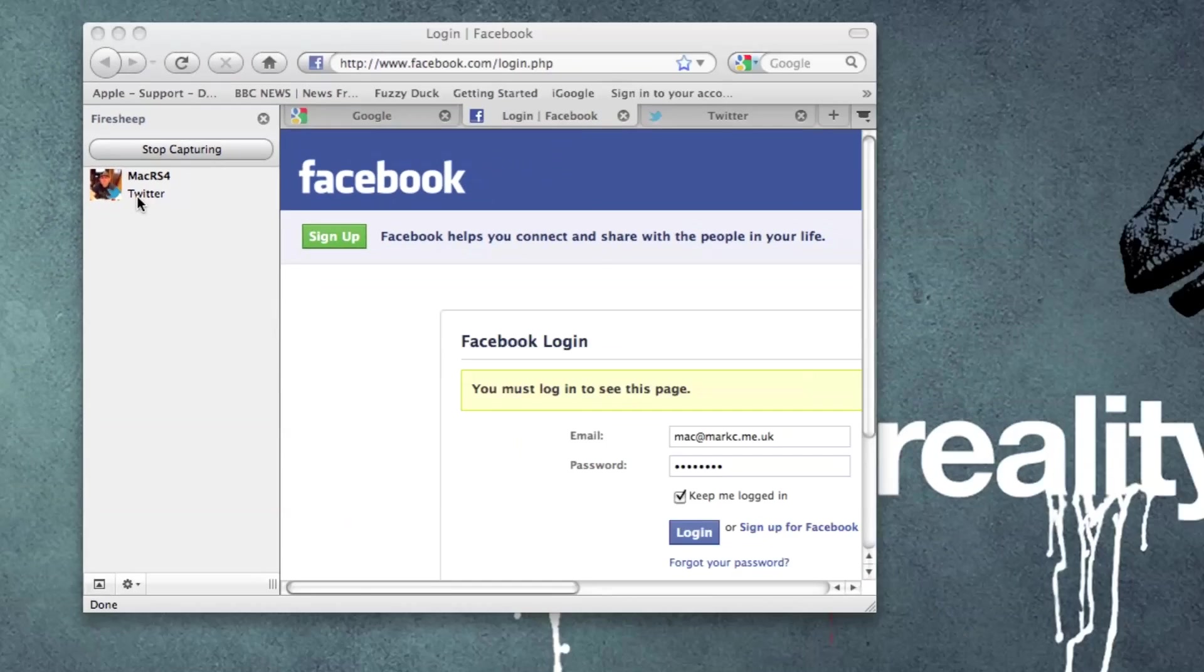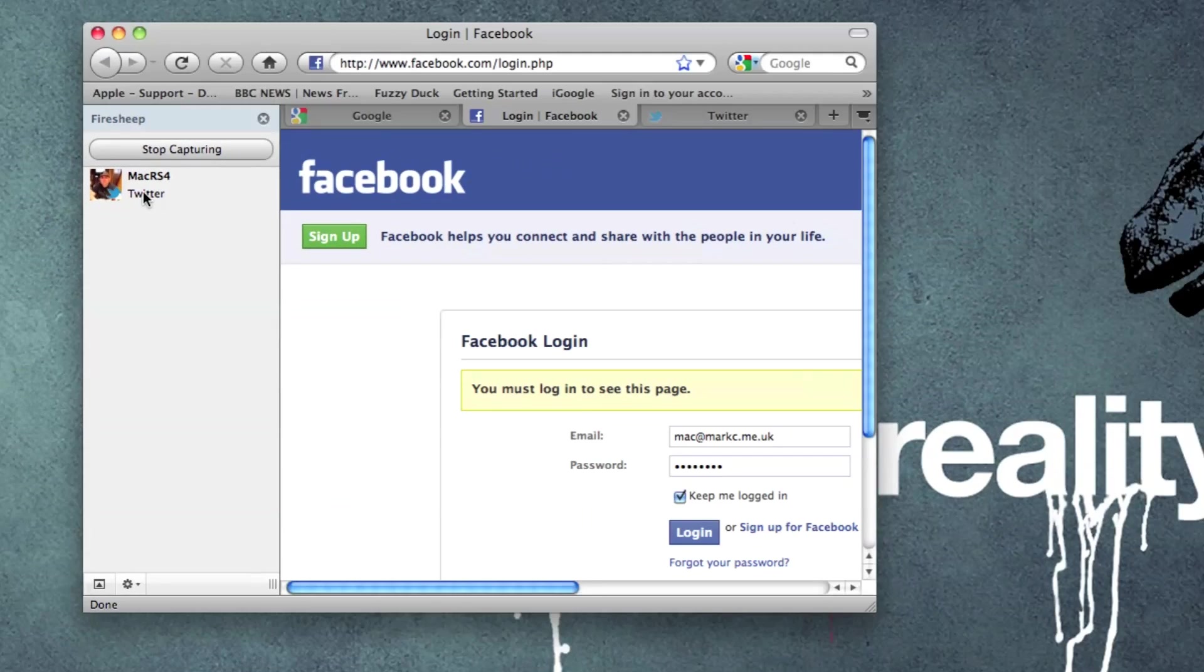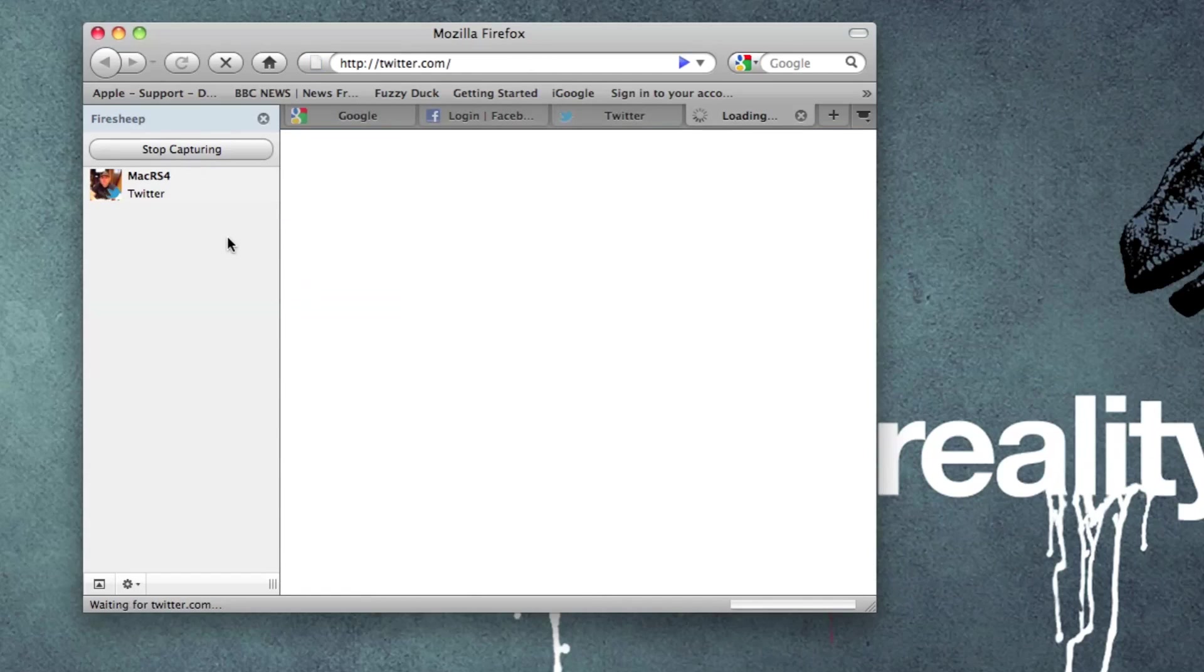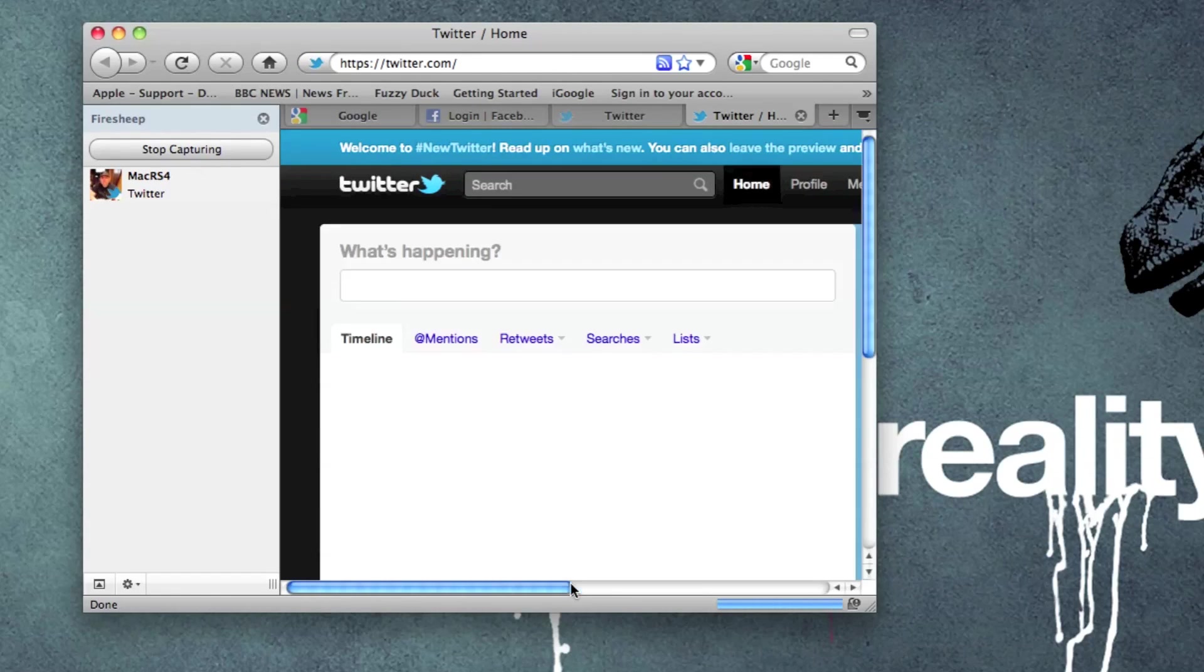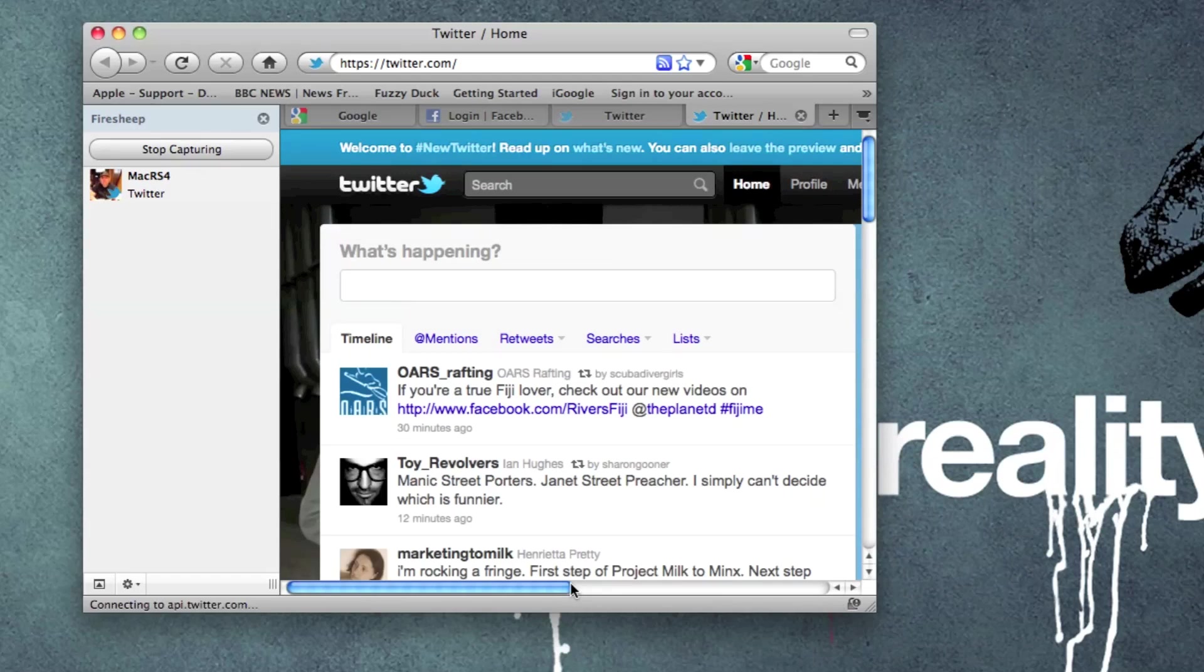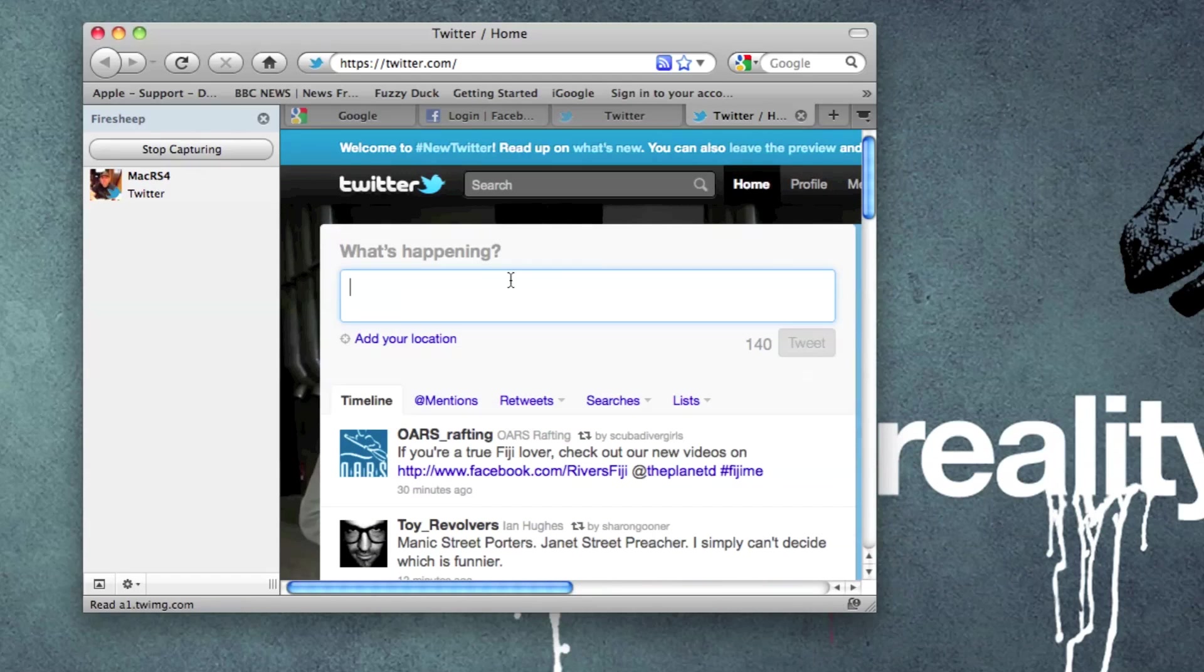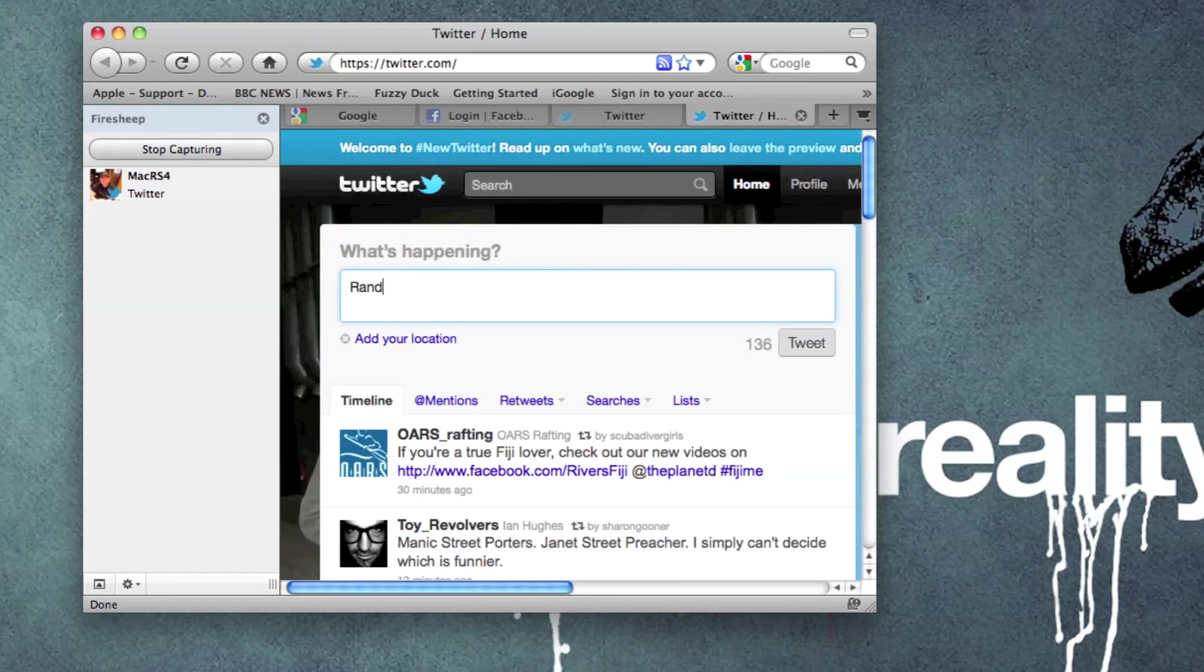Now, what I can do is I can essentially double-click on that entry, and it will take me directly into that session. Alright, so I could now write random stuff on somebody else's Twitter feed, if that's the one that I captured.